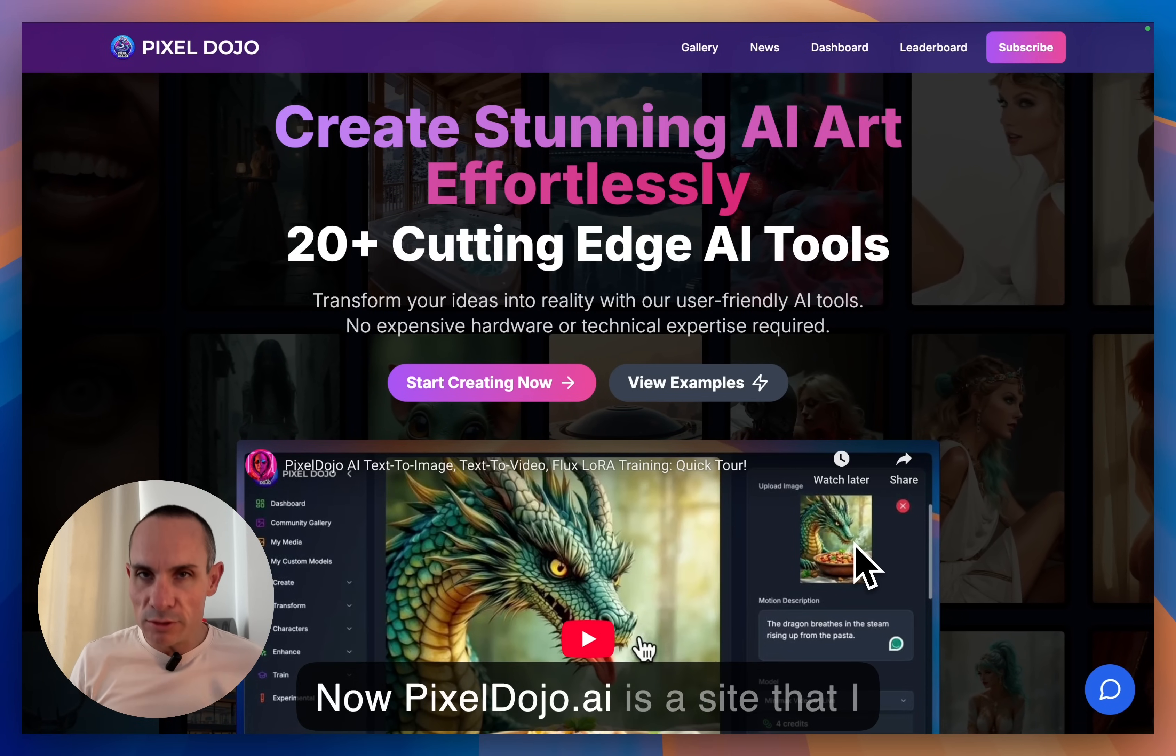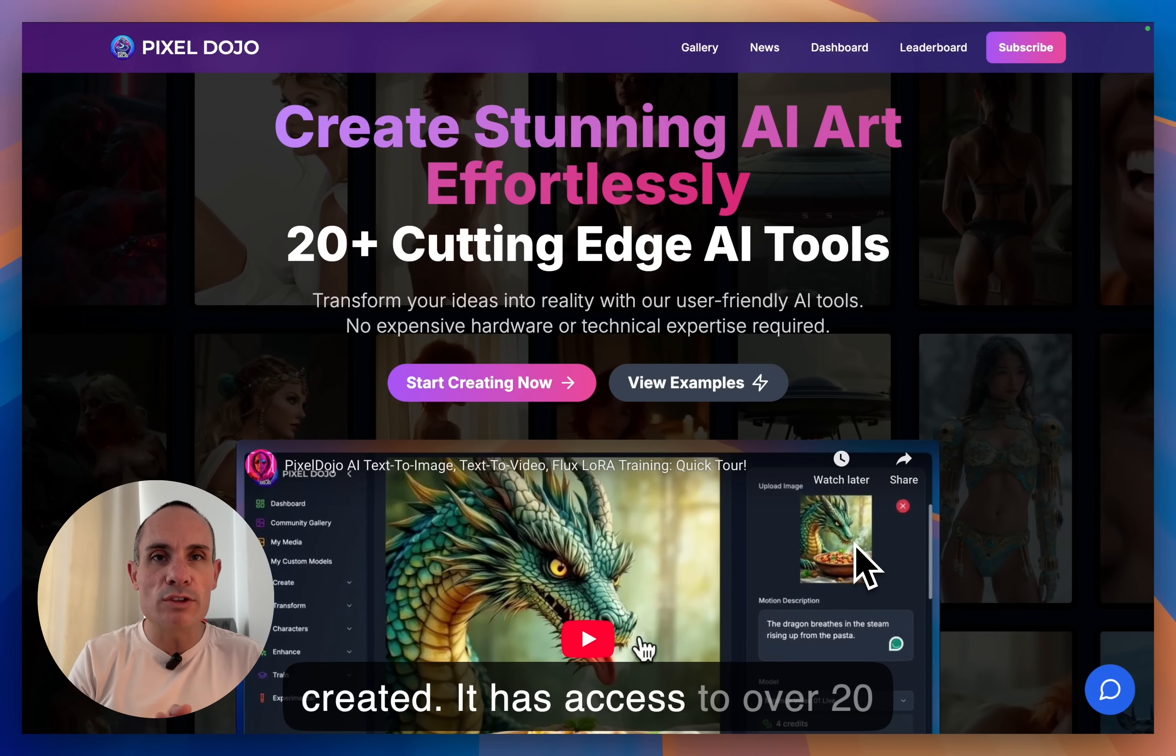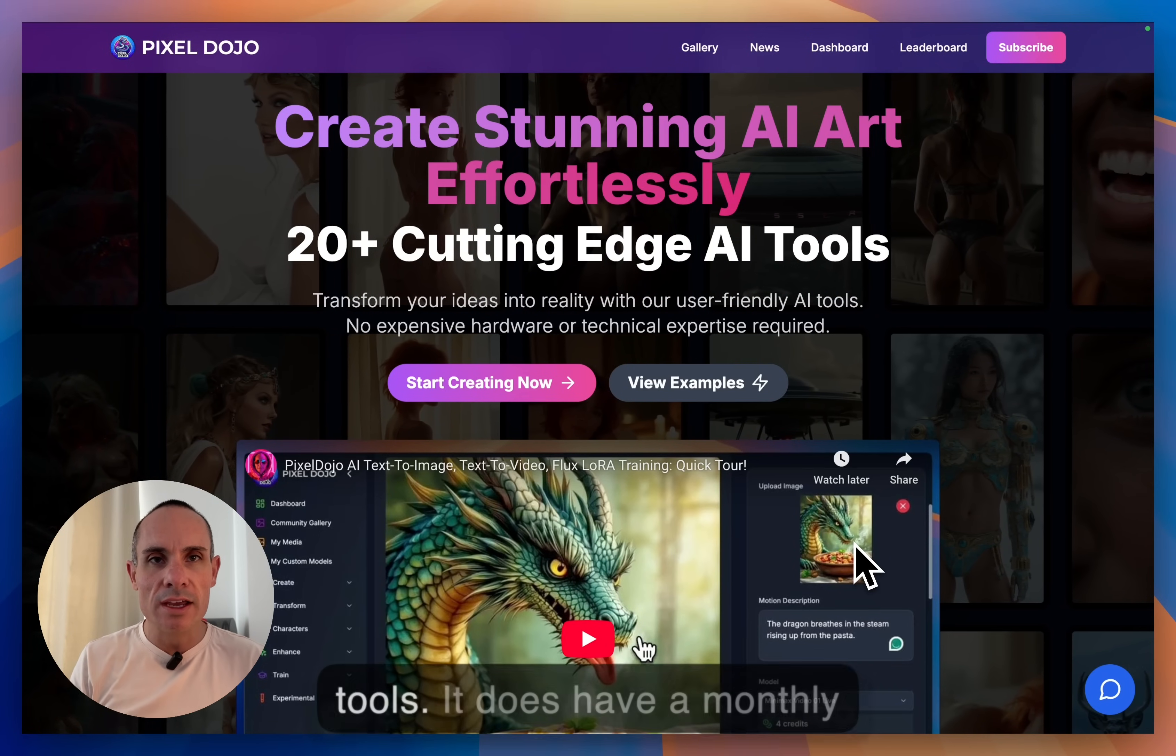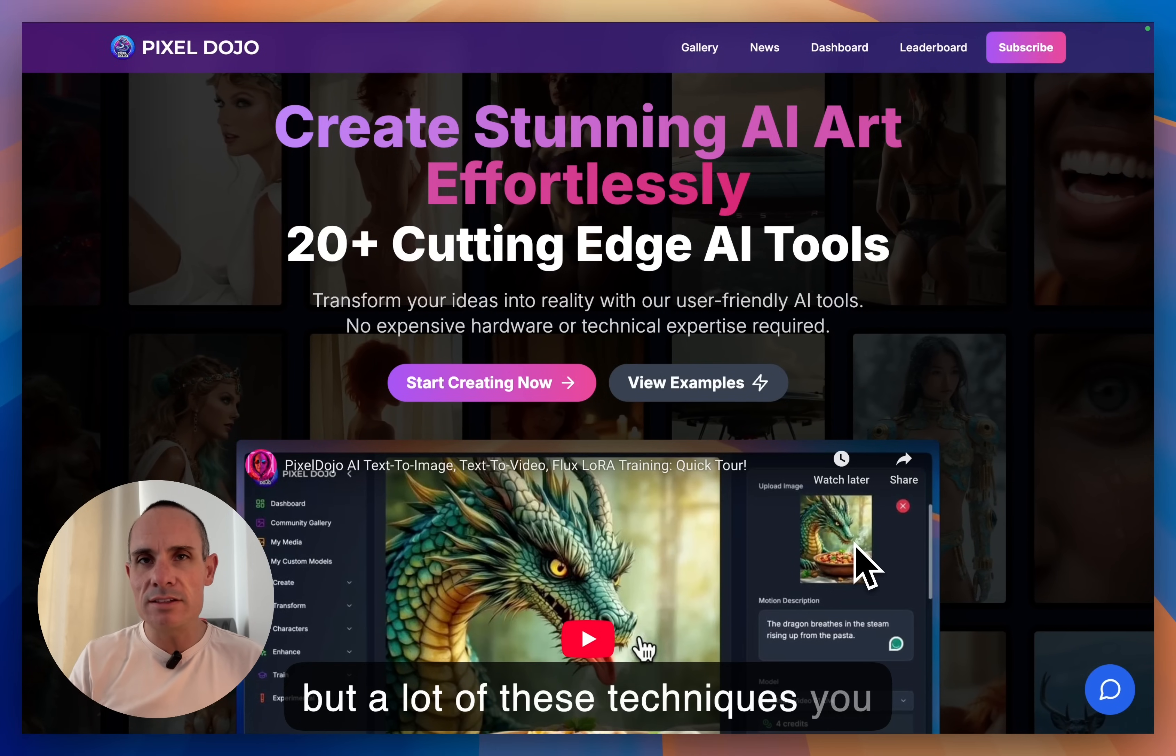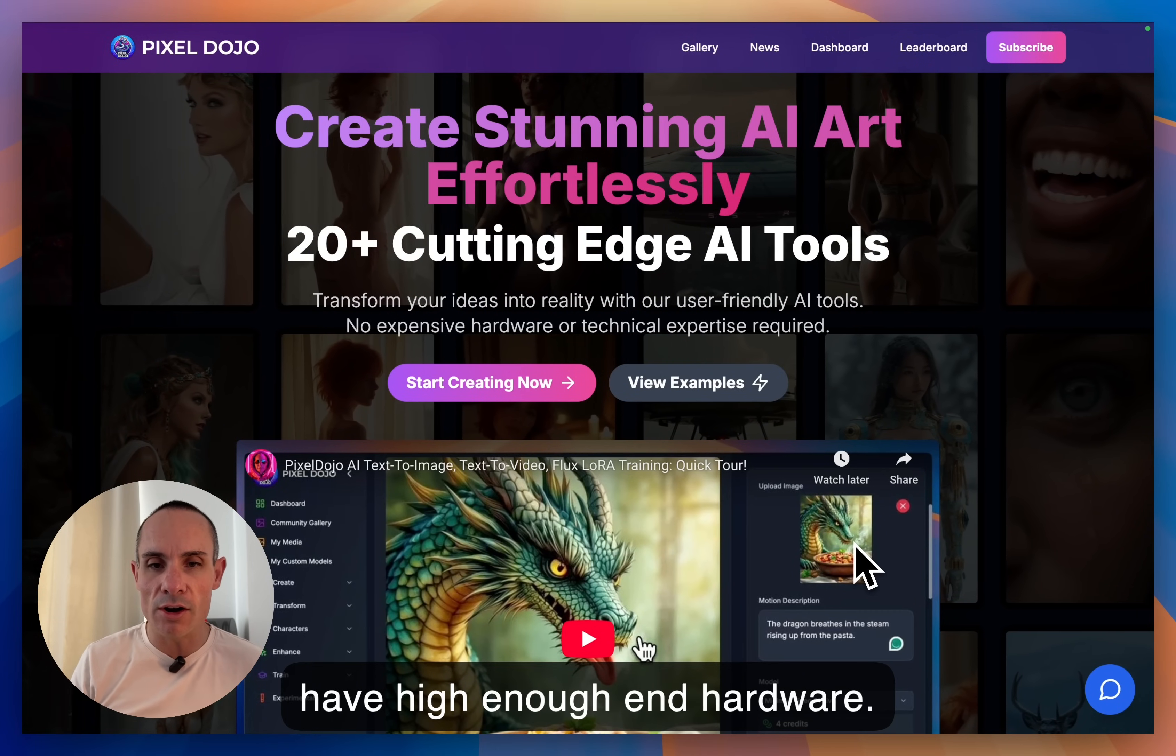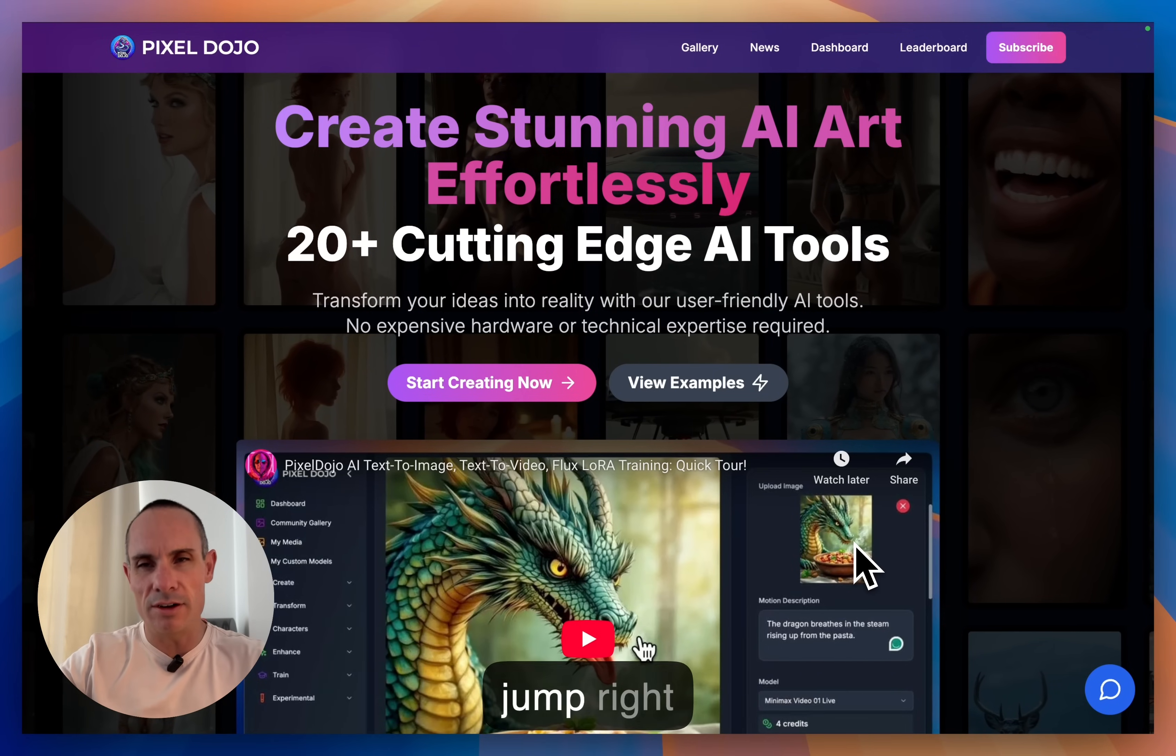Now, pixeldojo.ai is a site that I created. It has access to over 20 generative AI image and video tools. It does have a monthly subscription associated with it, but a lot of these techniques you can also do on your own if you have high enough end hardware. With that out of the way, let's jump right in and get started.